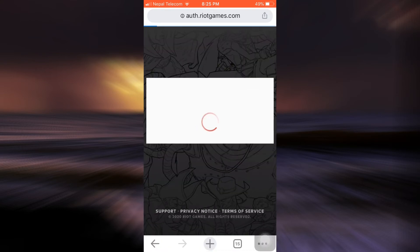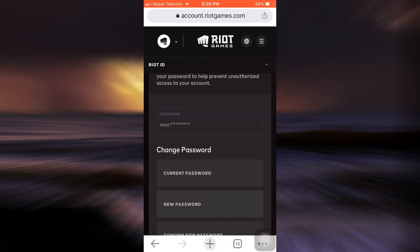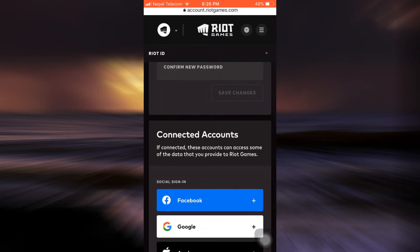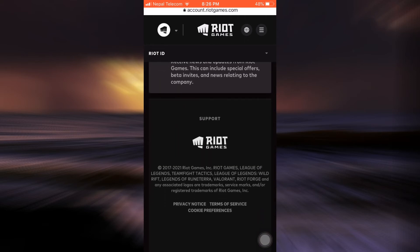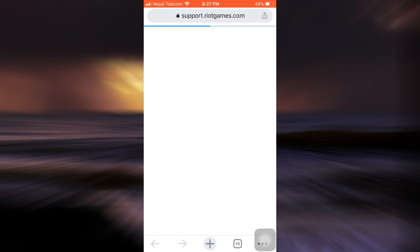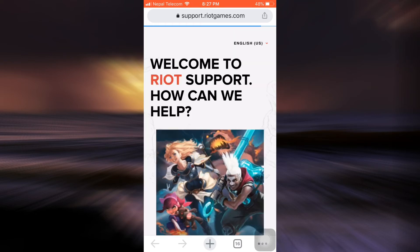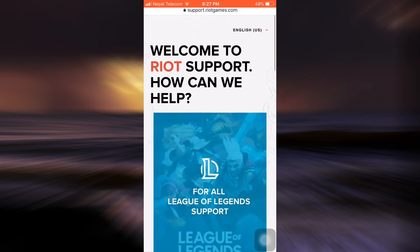Now I'll be directed towards the account management page that will show me all of my information related to my League of Legends account. As you land on this page you'll be able to see that there's no particular option for how you can delete your account, but at the bottom you can see an option that says Support. Tap on Support and you'll be directed towards another tab on your web browser where you will be able to ask for support.